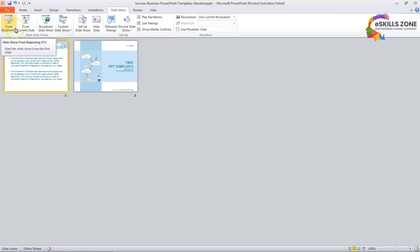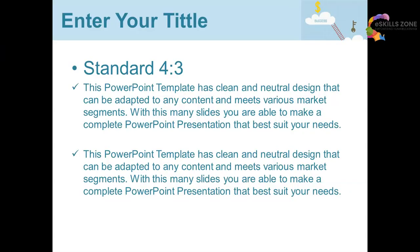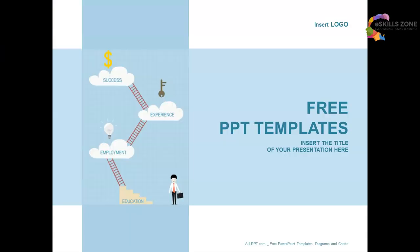So this is how you can use Slideshow Views in MS PowerPoint. The point to be noted is we may start the Slideshow also by pressing the following button. Another way to launch the Slideshow is to press F5 key. Now we can press the F5 key and we can see the Slideshow view.